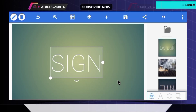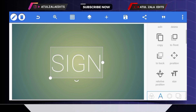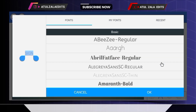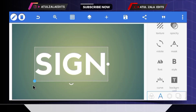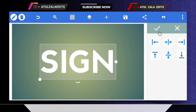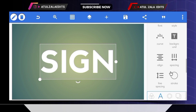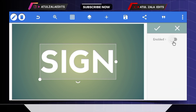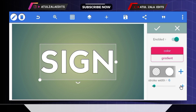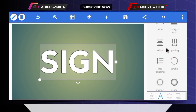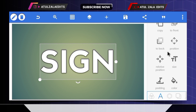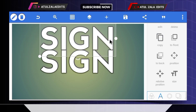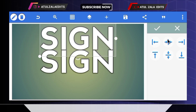First of all, type the sign text. Then open the fonts option and select the Navic font. Bring the font to the middle. Then go to the stroke option and enable it. Increase the stroke value to 6. Go to shadow and enable it, then tap OK. Then copy this text and bring the font to the middle.